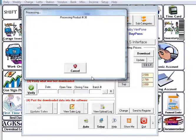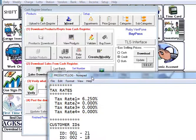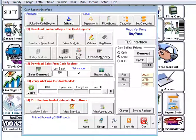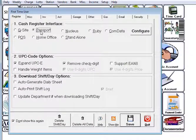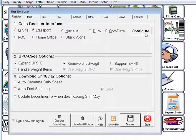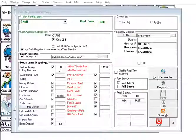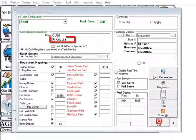Now that you have the products and departments you need to connect to the new register. Go back to the first time user and select the register you will be converting to. Then click on configure — in this case if we are going to a Passport we would select XML 3.4.